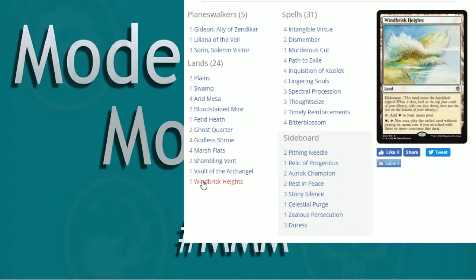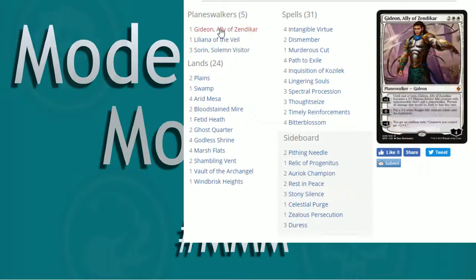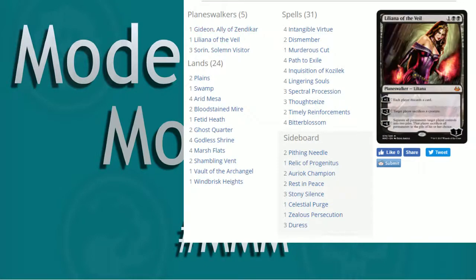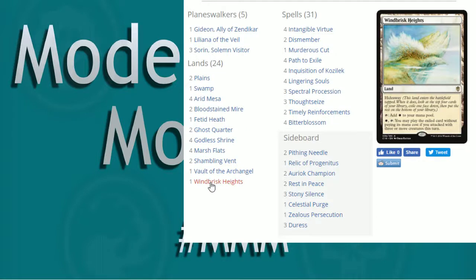Windbrisk Heights is our hideaway land that you'll often see in tokens. Now, when it enters the battlefield, you get a look at the top four cards of your library. Exile one card face down. Put the rest on the bottom of your library. This taps for a white, so that helps us out. Now, if you attack with three creatures or more, so Spectral Procession, you attack with all three of those, guess what? We're going to be able to activate this. One white, we get to cast whatever that is. So if we hid our Sorin, our Lily, our Gideon underneath Windbrisk Heights, we can sit there and attack and be able to just activate, and boom, now we have a Planeswalker for one mana.